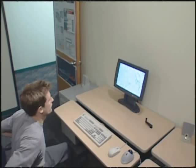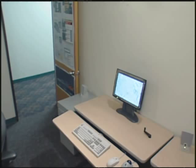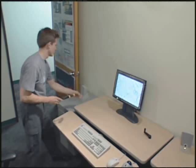Focus plus context screens can be set up easily in almost any office setting with inexpensive off-the-shelf components. Here is one possible setup that we installed in an office at Xerox PARC.